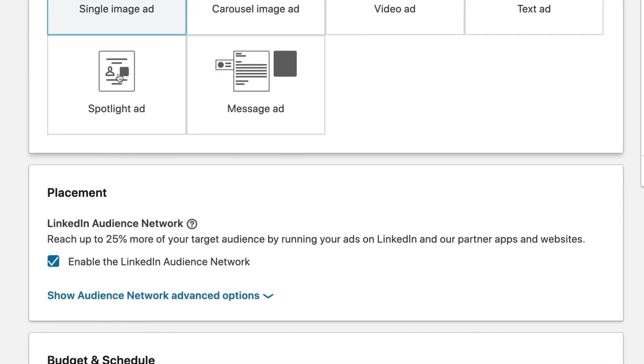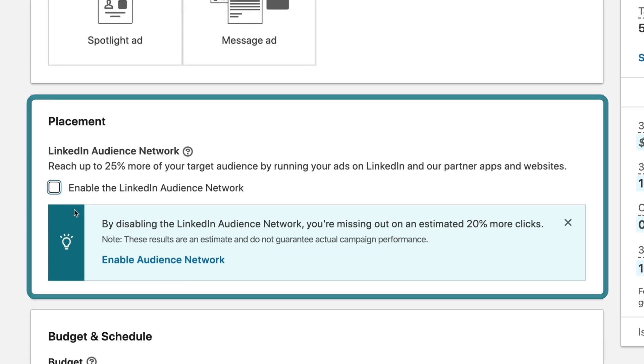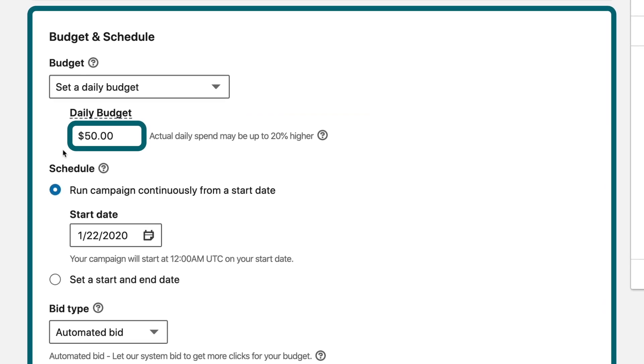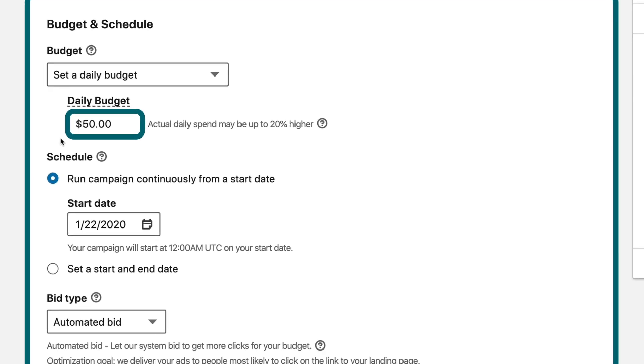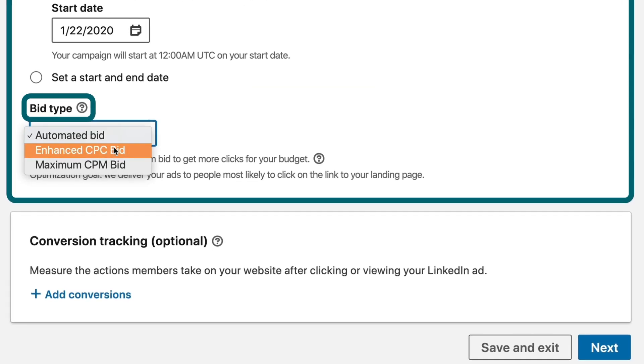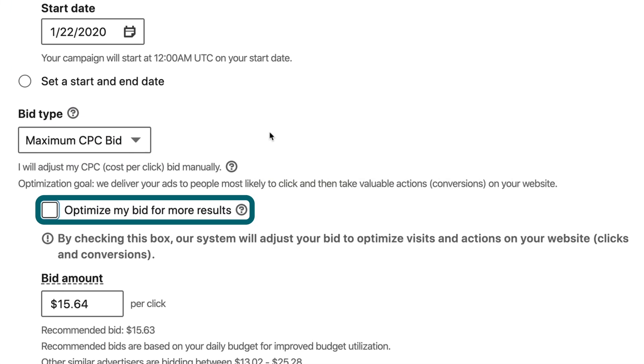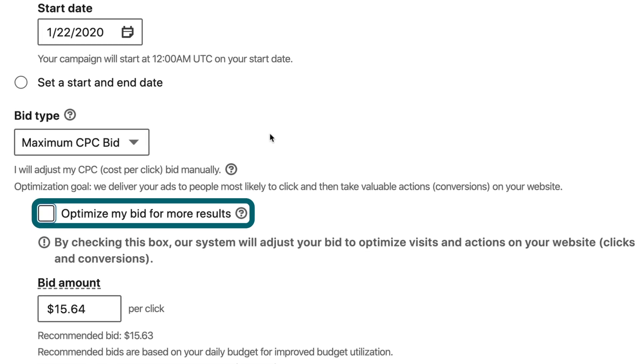The audience network — you can take it or leave it. I like it when you have small audiences that you're trying to get in front of as often as possible, but for this I don't think we need it. Then you come down to the bidding and budgeting section, set a daily budget for wherever you're comfortable — we'll stick with about $50 per day. At bid type, I would always recommend starting with cost per click because it's the least risky way to do it. And definitely uncheck the box to optimize my bid for more results, because that is LinkedIn using their data set to decide who out of your target audience should see the ads. To get a level set of who this audience is and how they respond to my ads, I don't want any optimization happening yet.